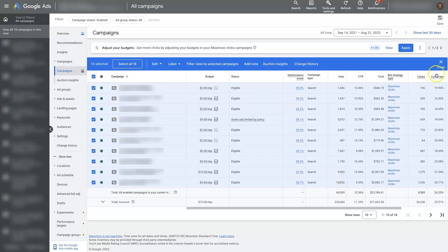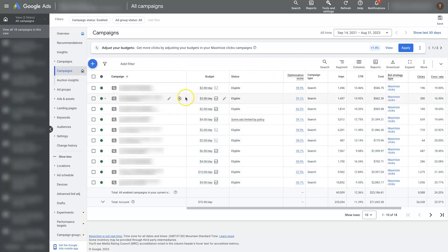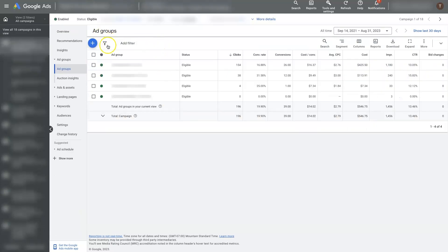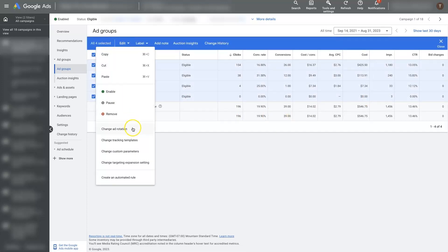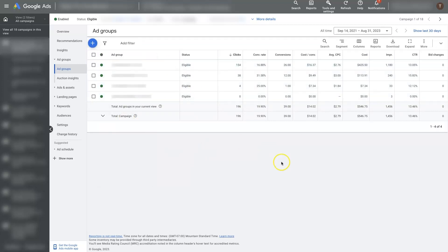The bulk edit feature is available at different locations too. This is at the campaign level — we're editing campaigns here. But there's also the ad group level. If we have a campaign selected and come to ad groups, we can see there are some ad groups here, and we can select and edit. We can change the ad rotation, tracking template, custom parameters, and target expansion settings, and create an automated rule. Fewer bulk edits are probably going to happen here, but it's still available.